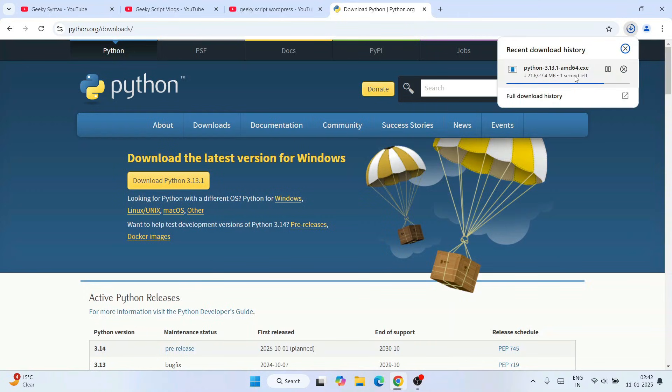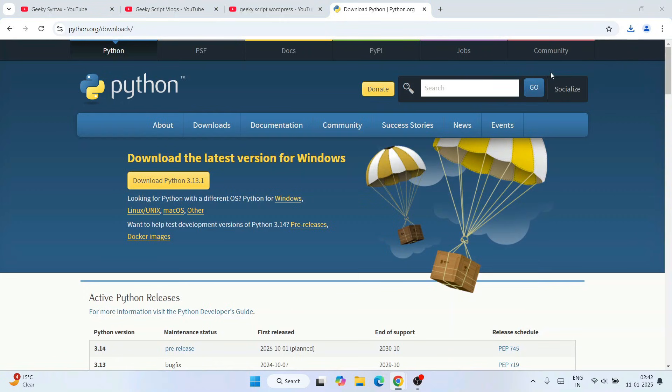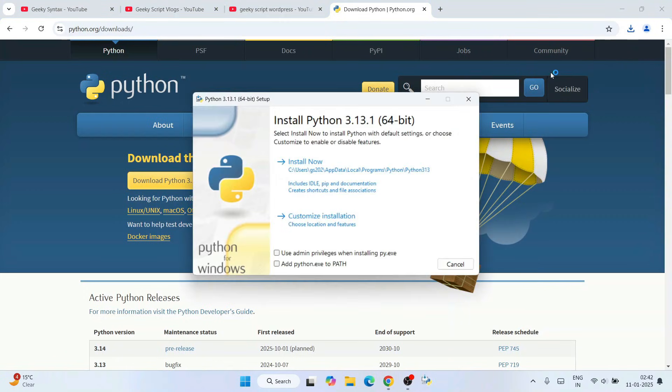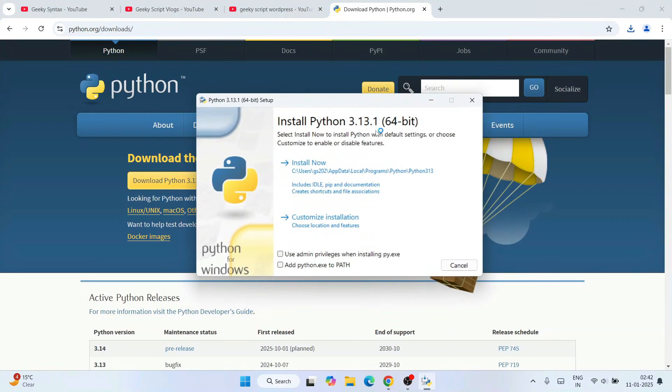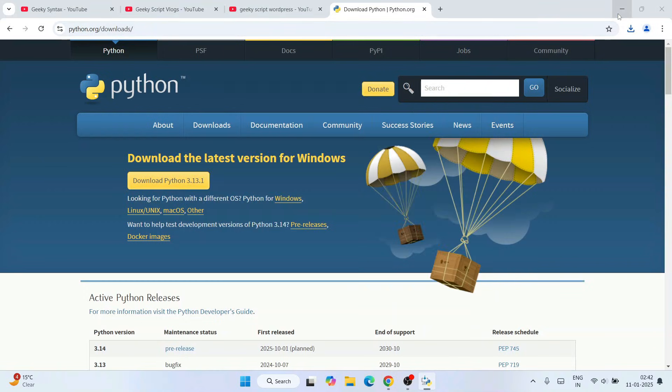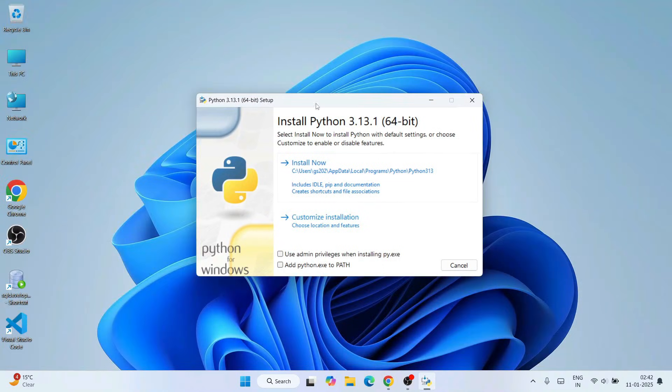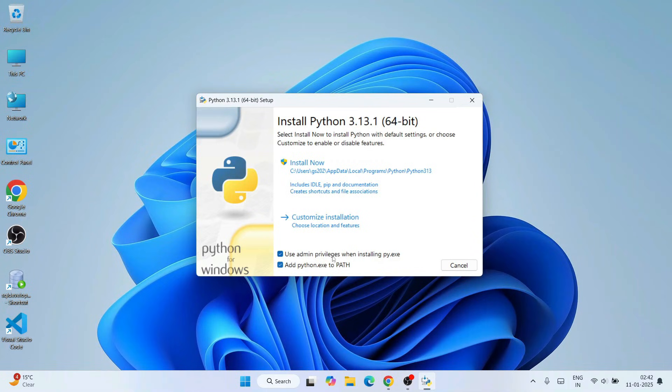Once it's downloaded, just simply click on this installer and that will open this Install Python 3.13 window. So this is our Python installation wizard. You have to accept both these two options and then click on custom installation.